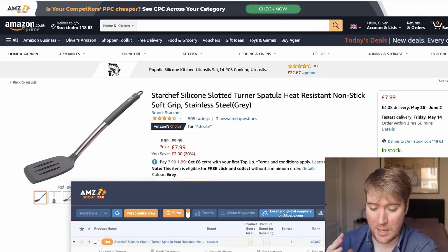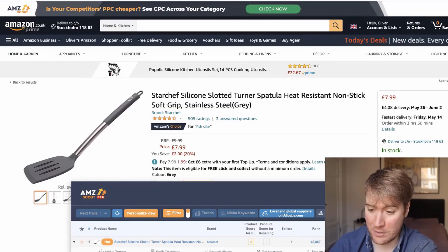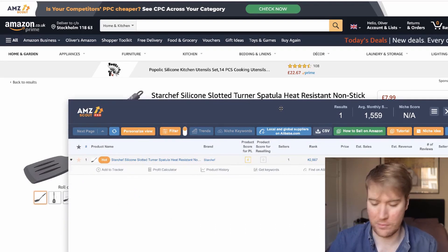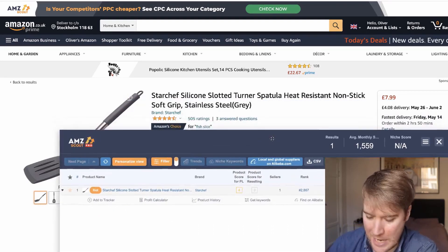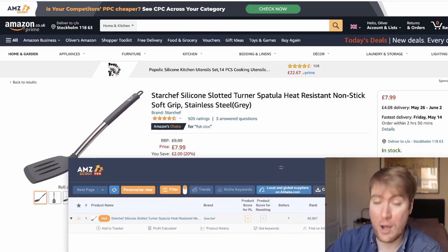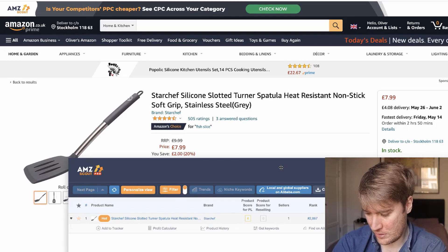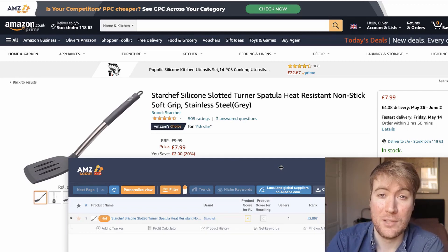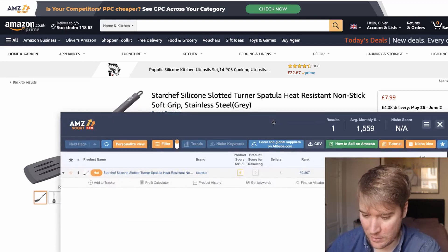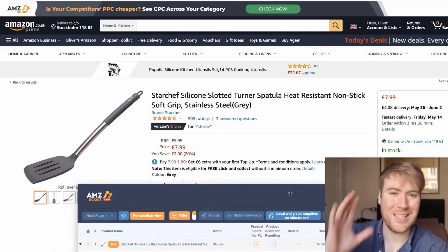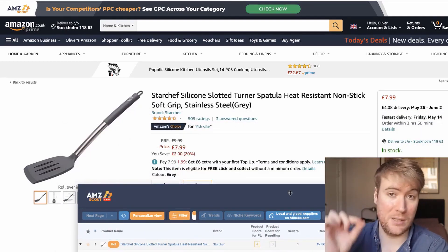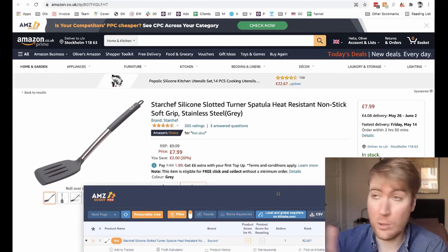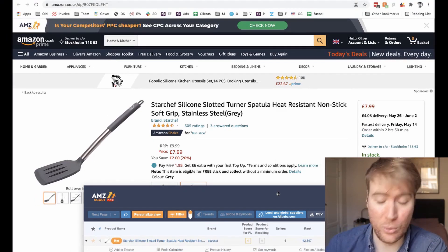So what I've done is I've taken a product that's doing pretty well on amazon.co.uk. Obviously, you can use this on any platform. And this is a spatula that's doing £12,456 a month in sales. So it's a pretty good product and it's doing well. So let's say we wanted to go into this niche and compete with this spatula and sell one of our own. How would we do it? And how is this tool going to help us?